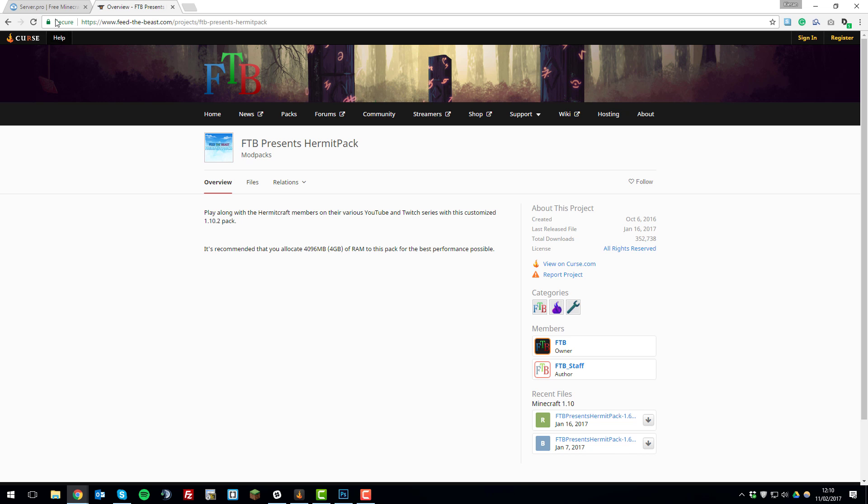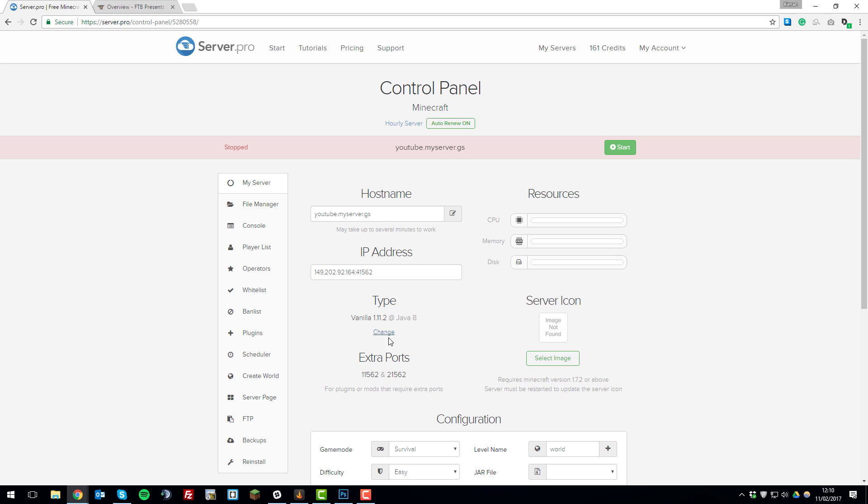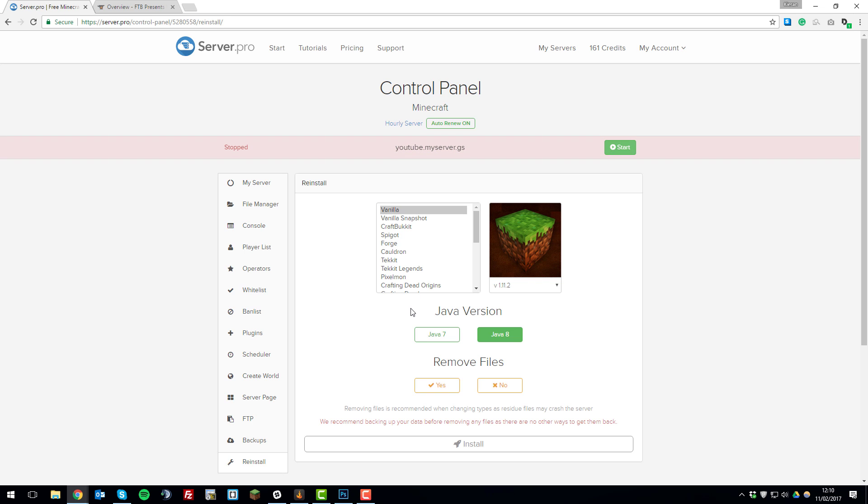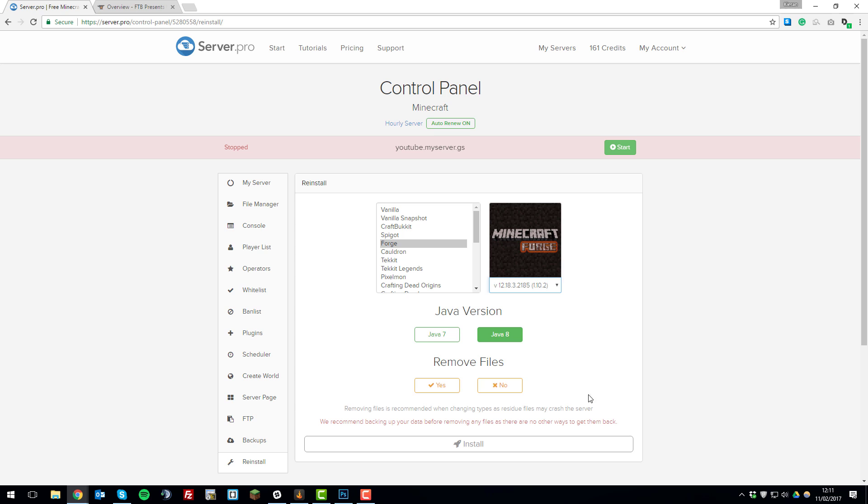Go back to the control panel, go to the My Server tab, click change under the type option here, and then select Forge. Then select any of the versions that are 1.10.2, preferably the latest one as it will have the most bug fixes in. Click that, and then under remove files click no as that will remove all the modpack files that we just uploaded. Then click install.